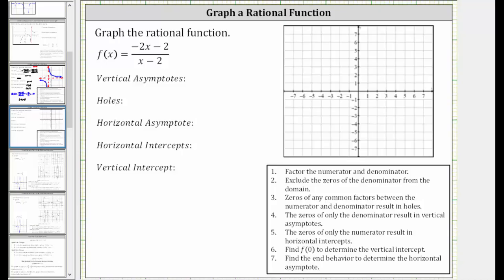We want to determine the key components of the rational function and then graph the rational function. The first step is to factor the numerator and denominator.